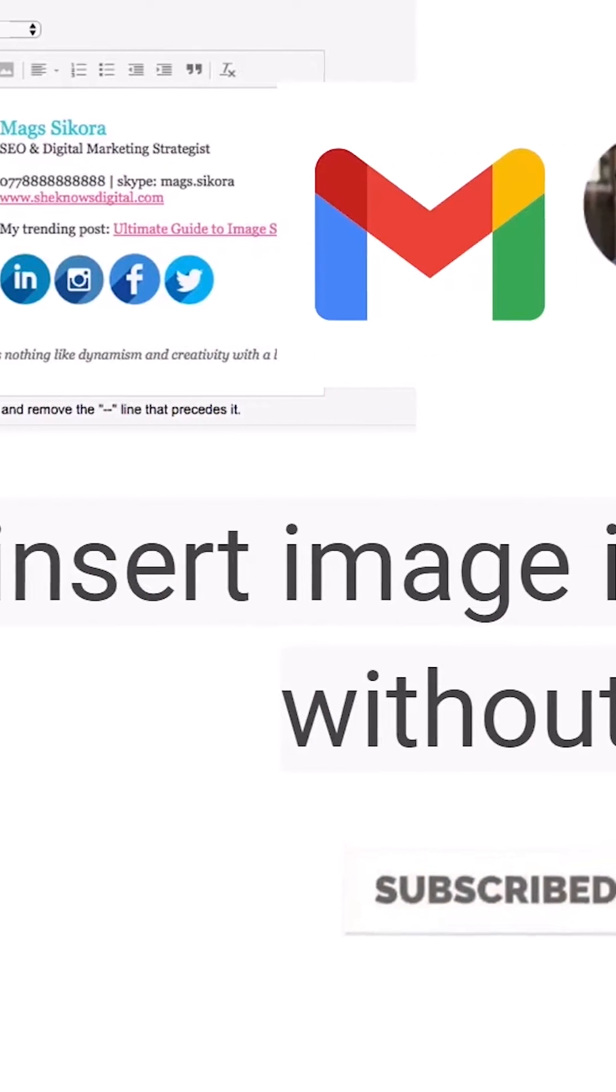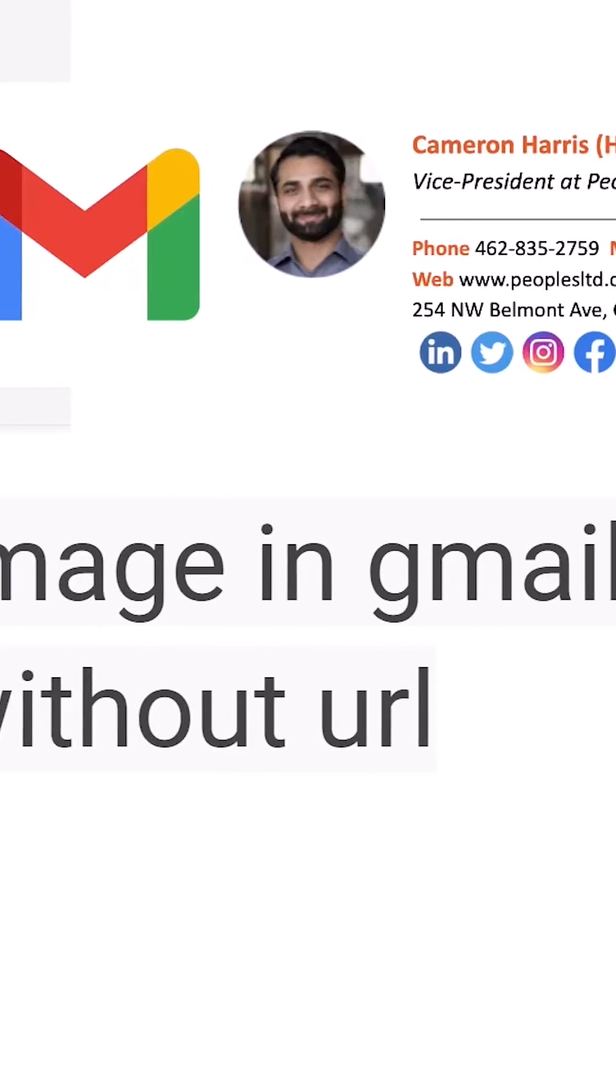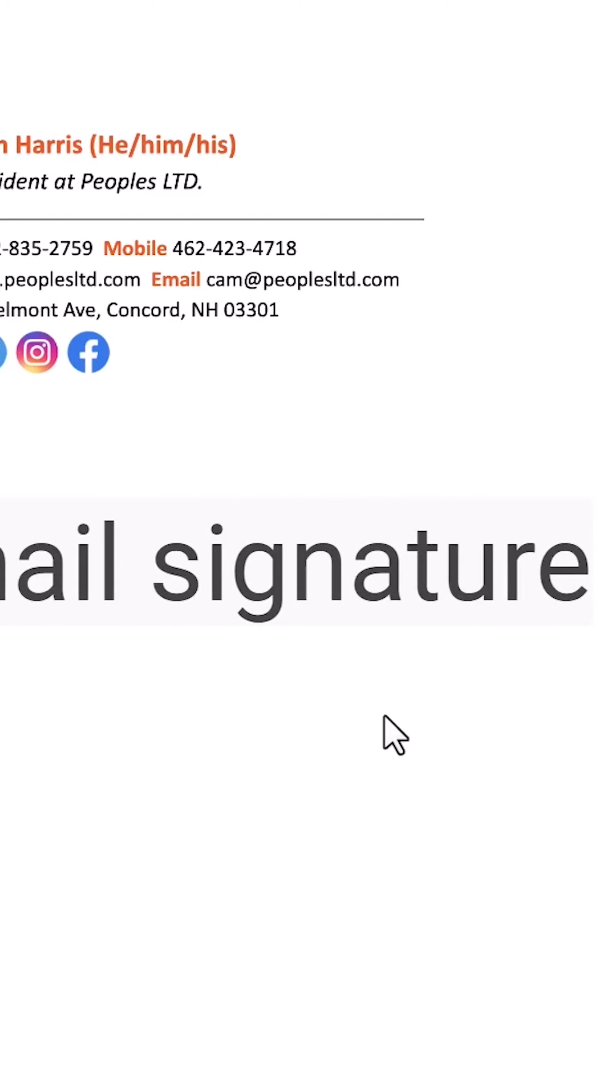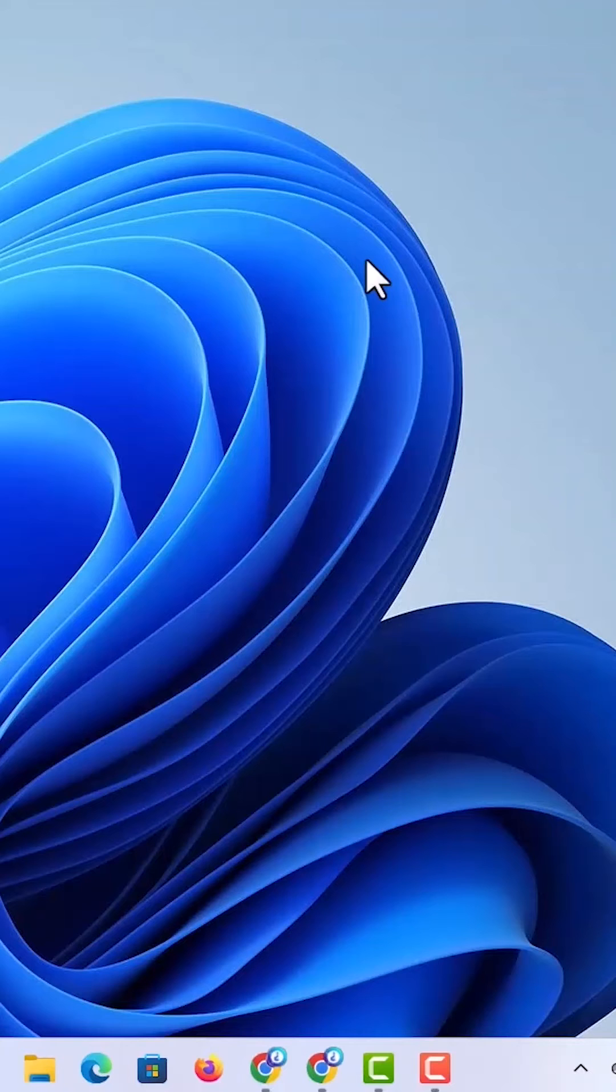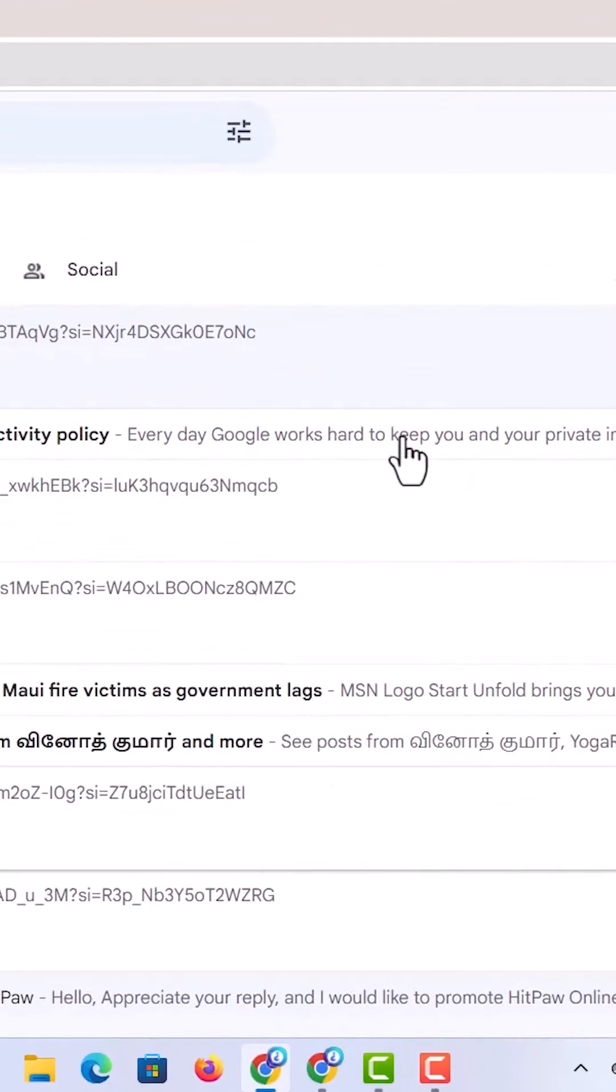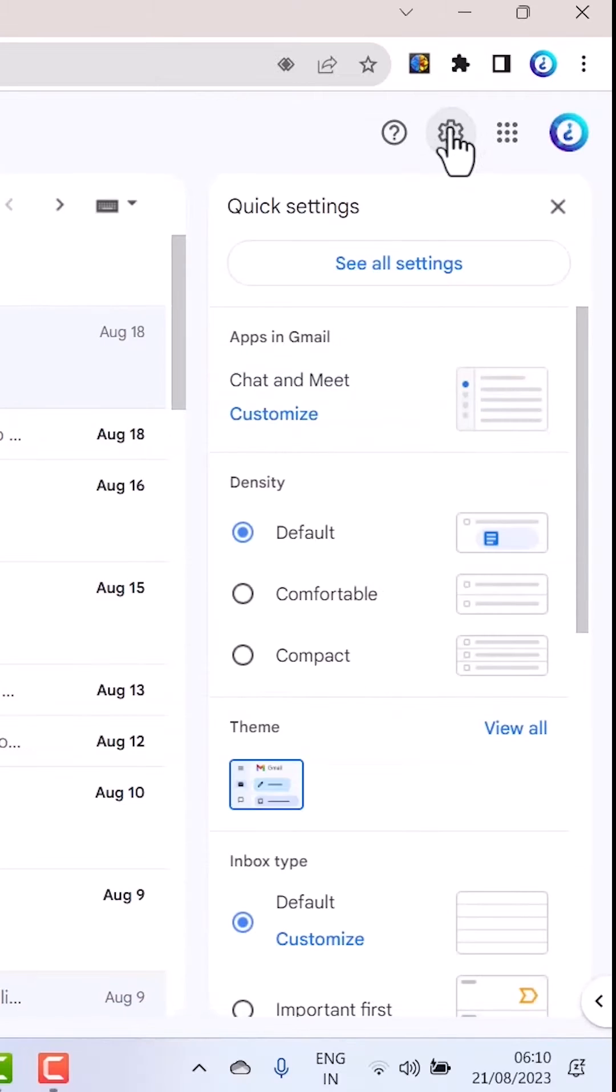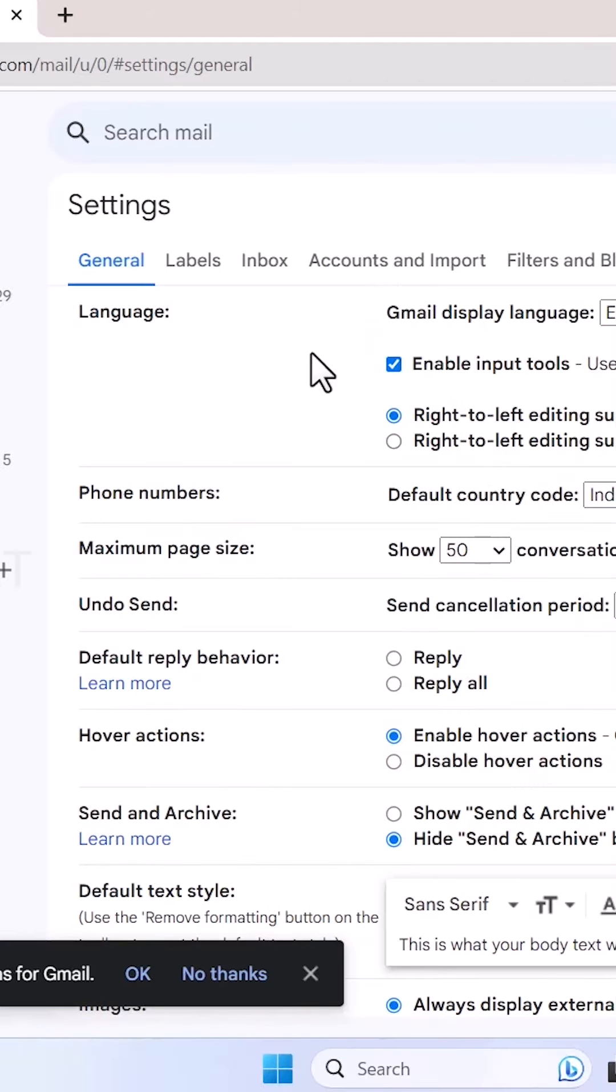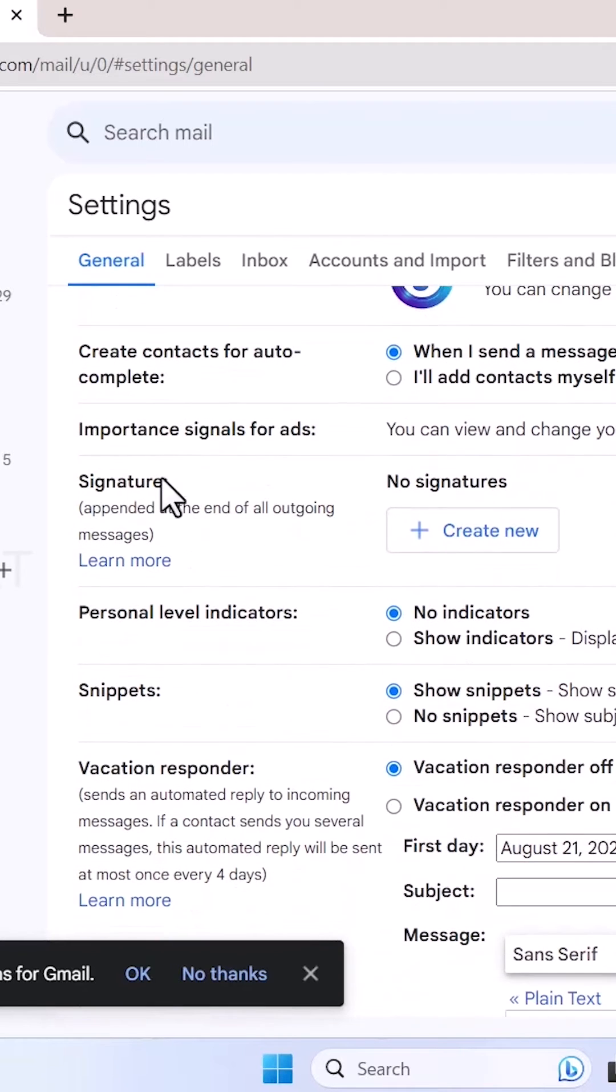Today I would like to share how to insert an image in Gmail signature without URL. From my laptop, I just open Chrome browser and login with the Gmail account. Just hit the settings option, there will be a see all settings. Just click see all settings.